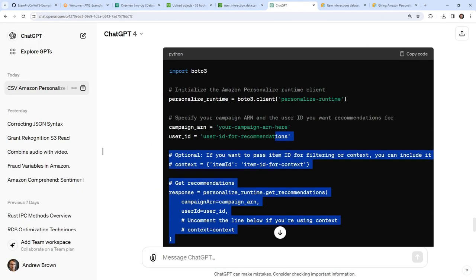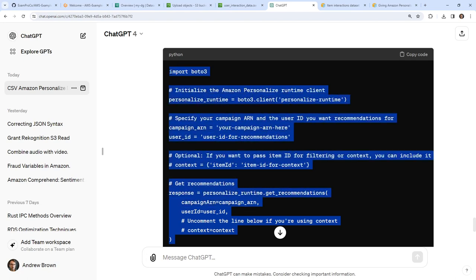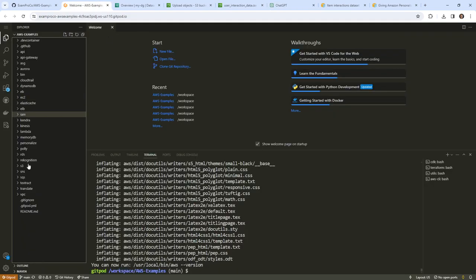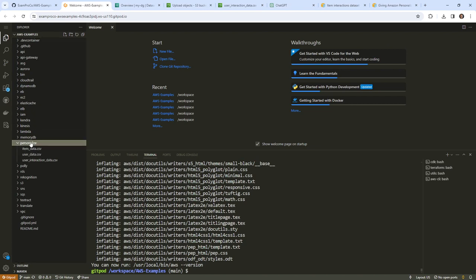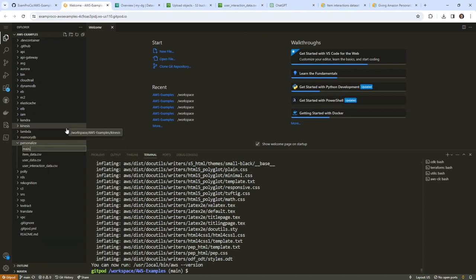The code looks pretty good. Not exactly how I would do it — we might make some adjustments. We're going to go over to Personalize and just make a new file called 'main.py'.